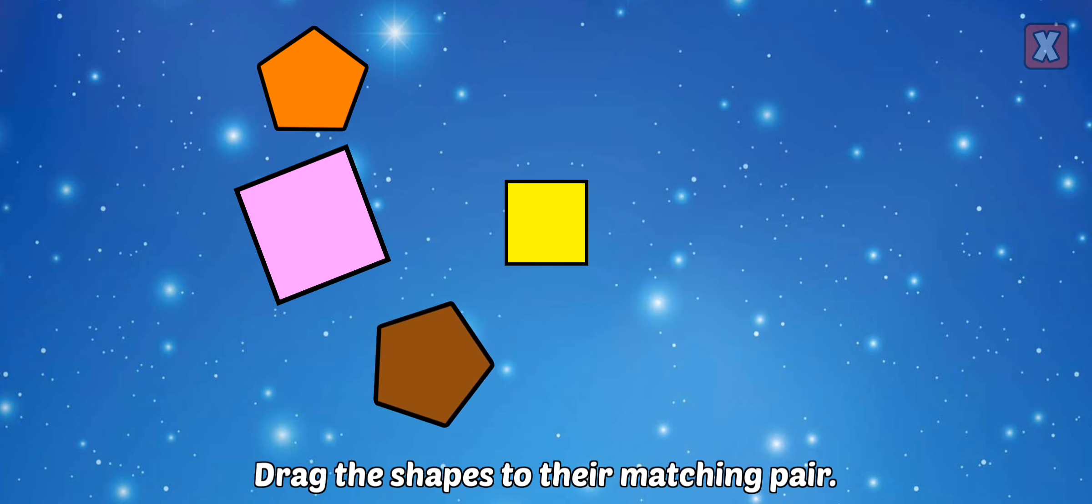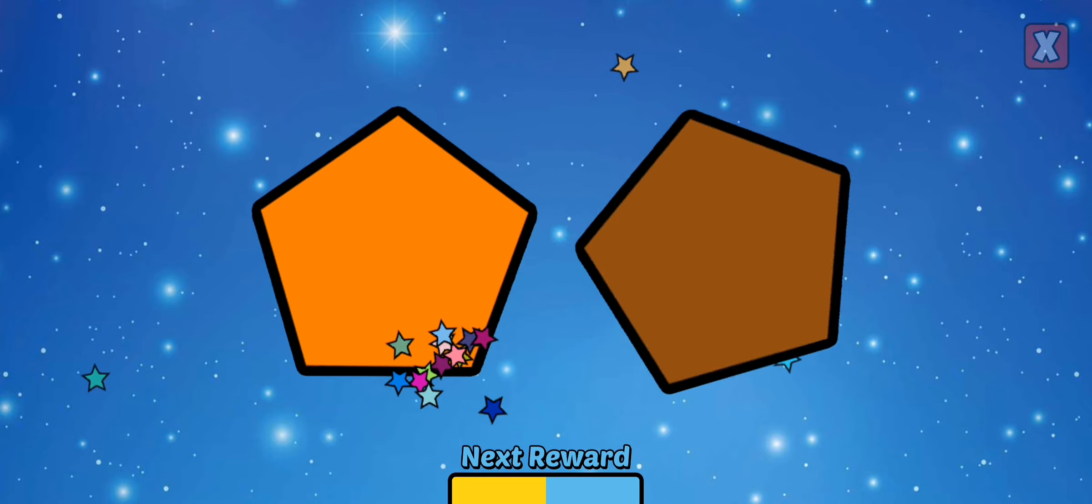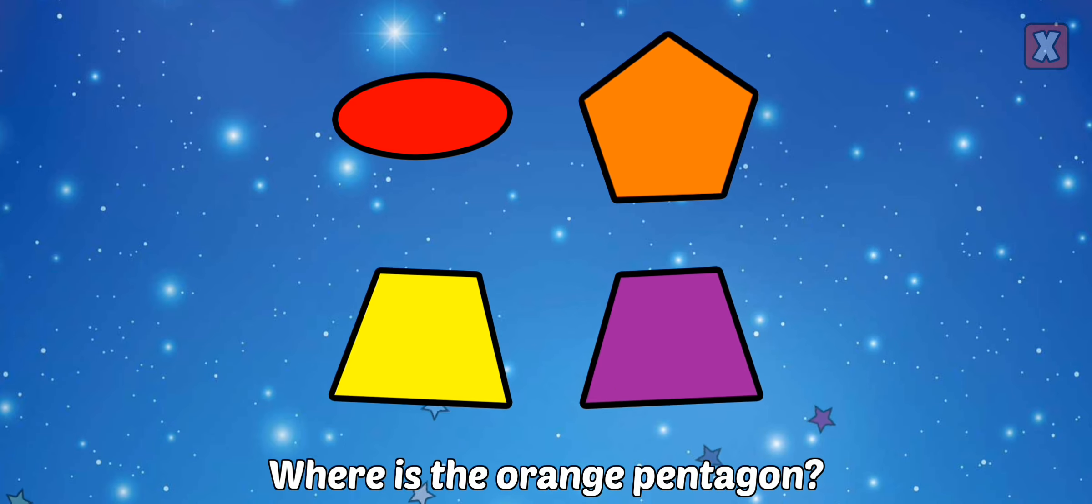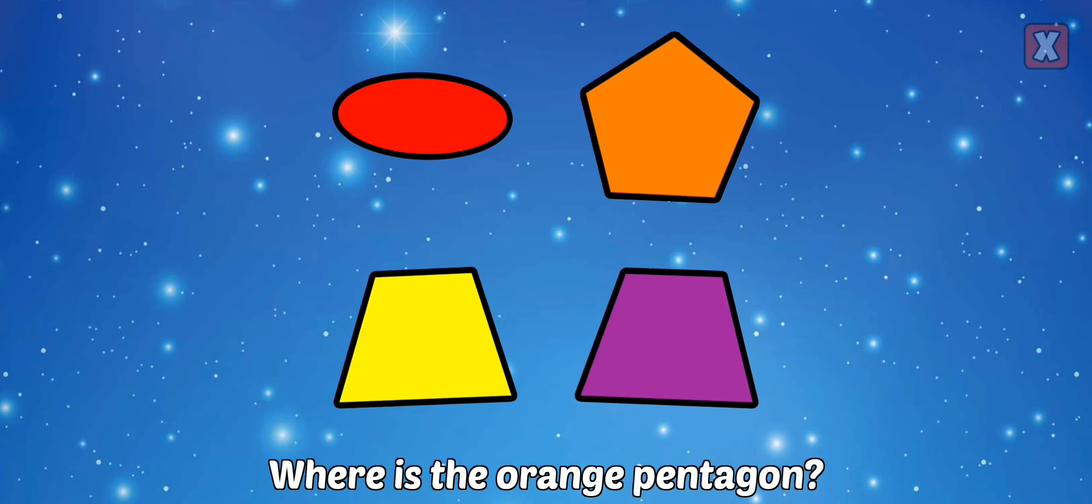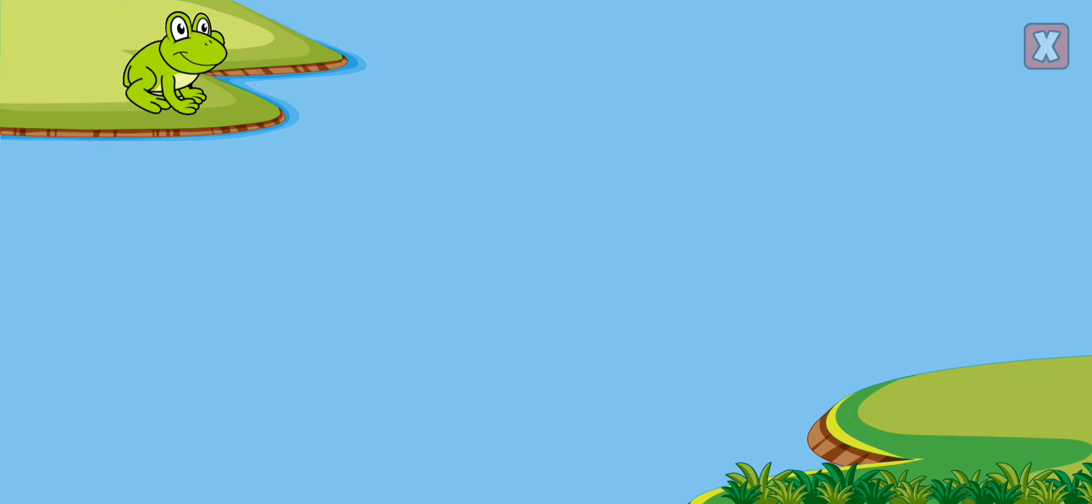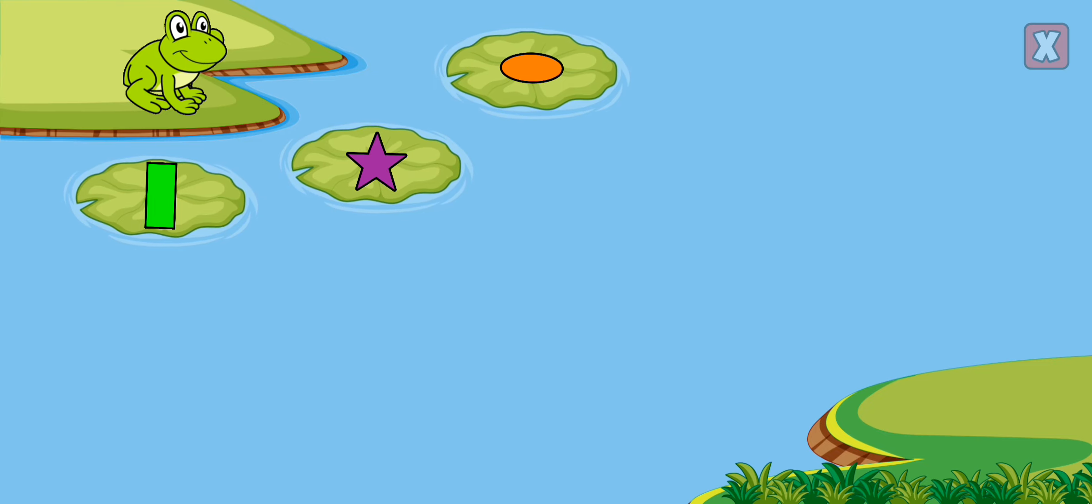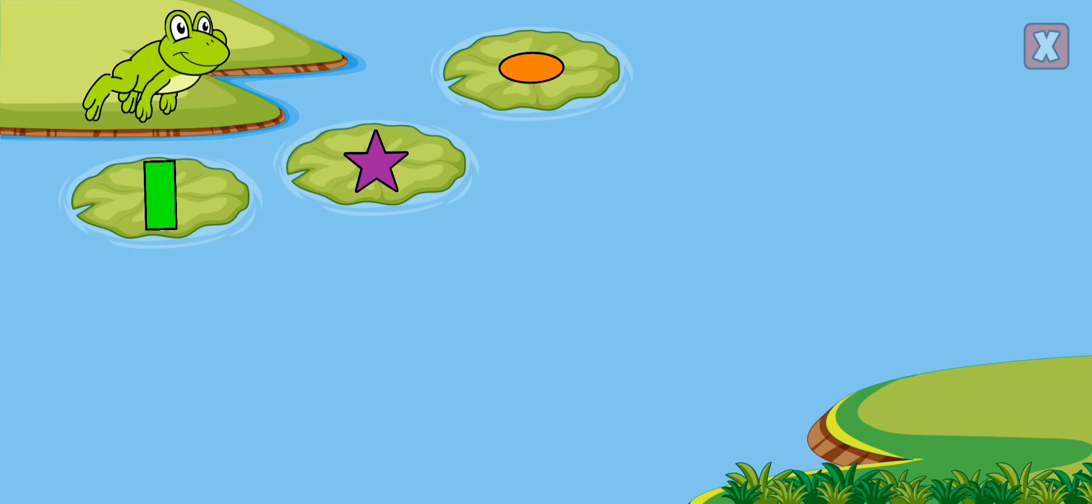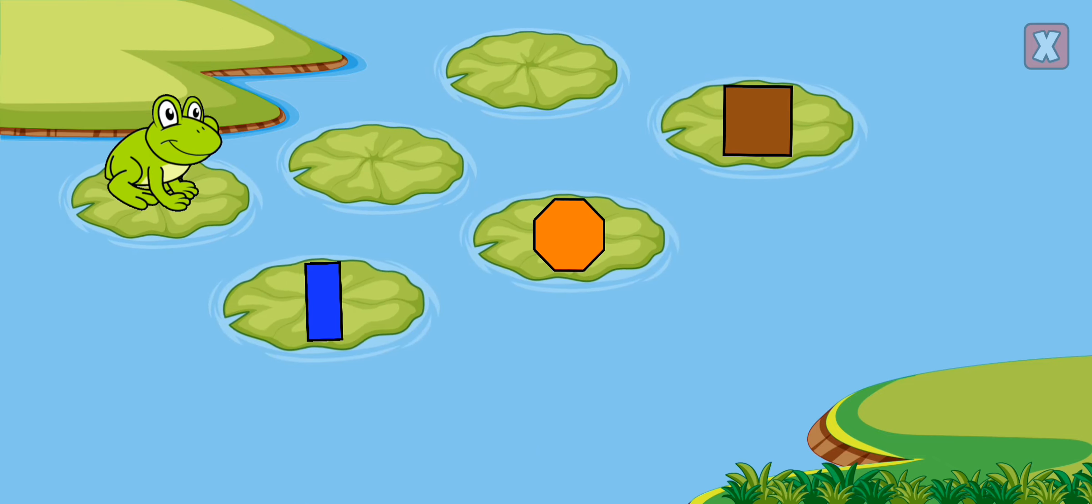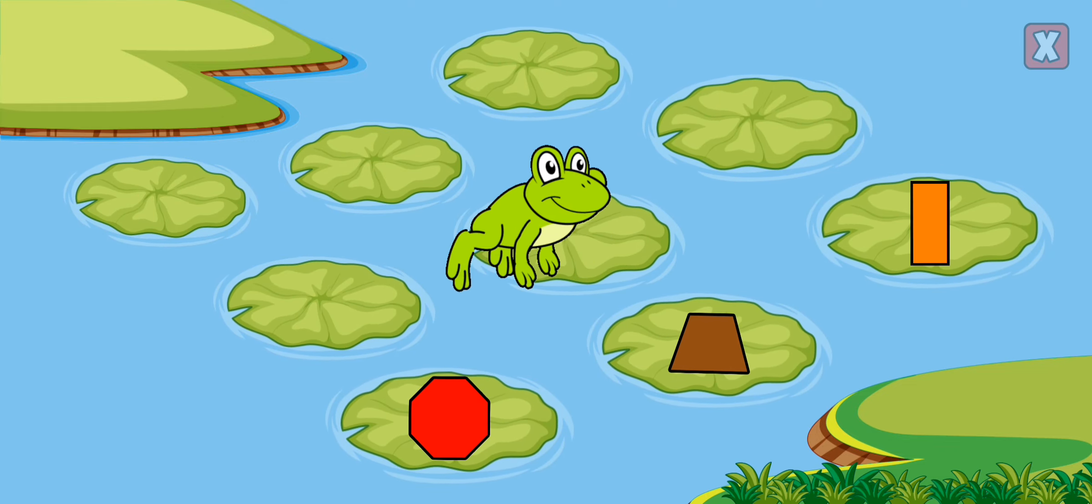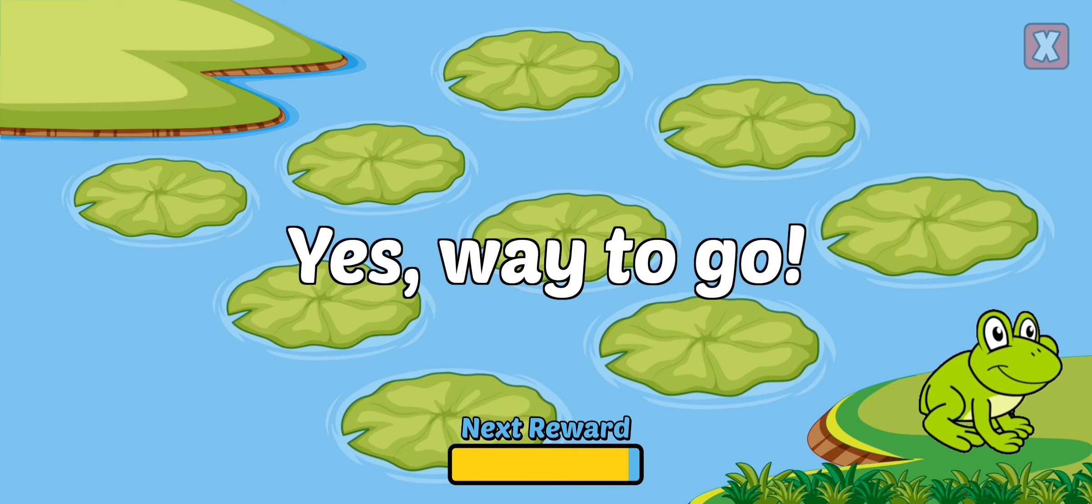Pentagon, almost. Square, correct. Pentagon, nice. Where is the orange pentagon? Correct, that's an orange pentagon. Green rectangle. So close. Green rectangle, orange octagon, red octagon. Yellow... Yes! Way to go!